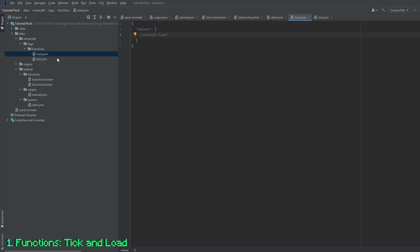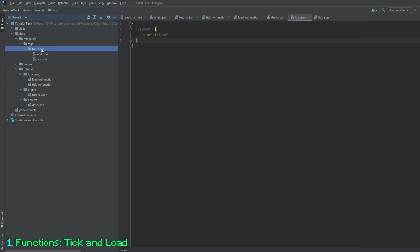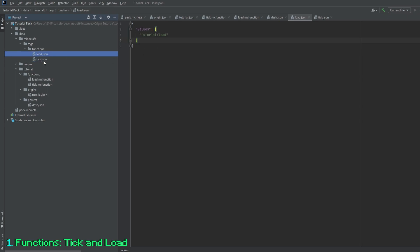The json files are basically what initialize that you have the functions. So in the Minecraft tags functions folder, you will have tick and load, and you can name them whatever you want, but typically it is best to leave them as tick and load.